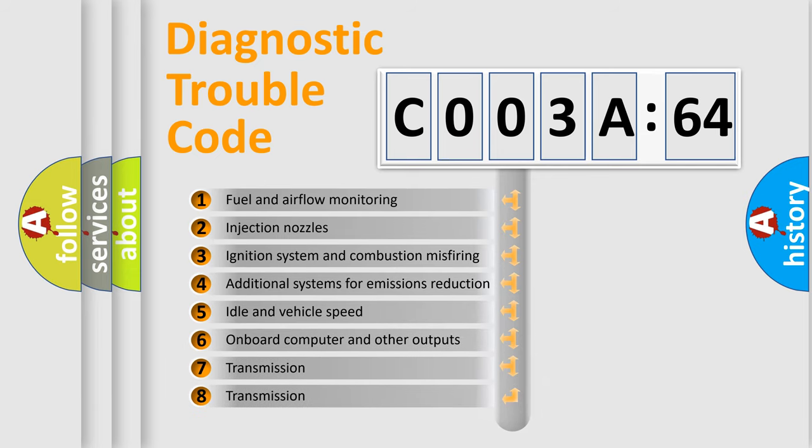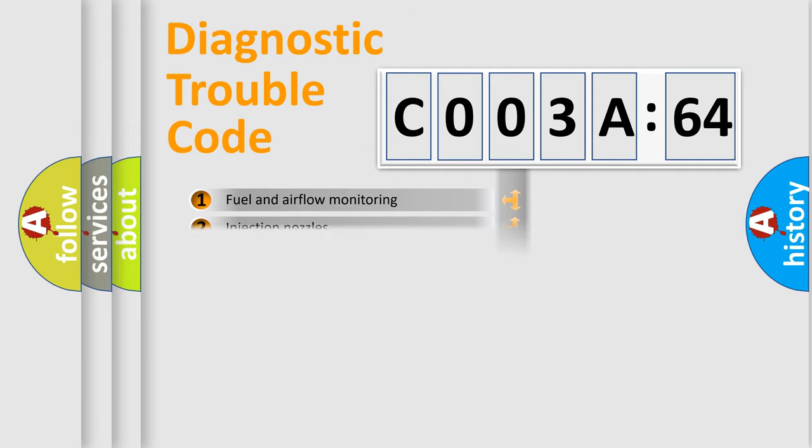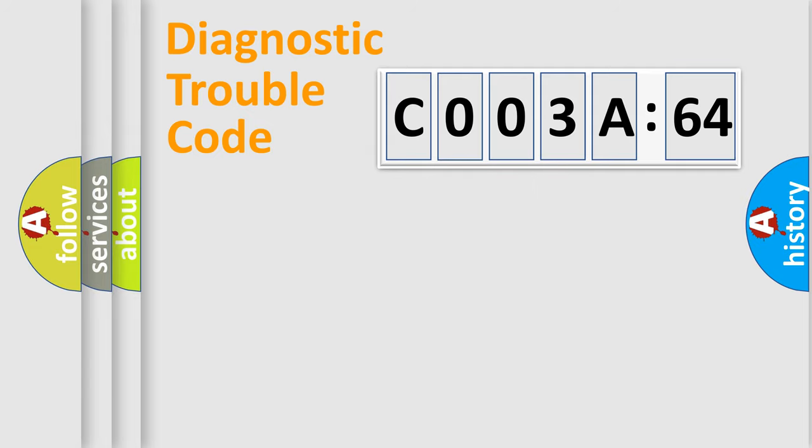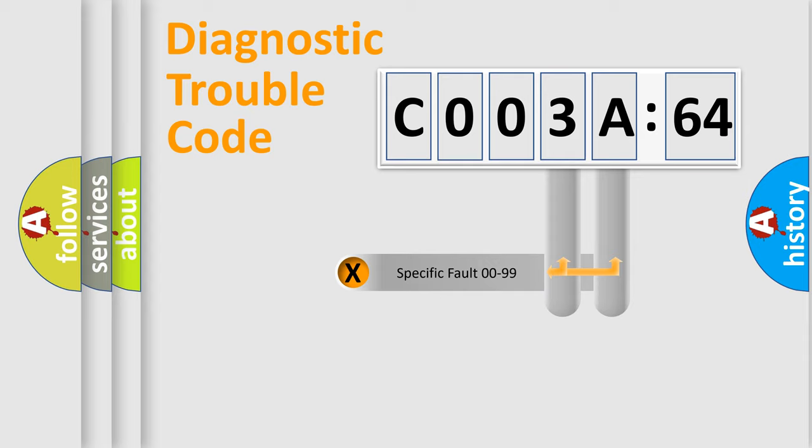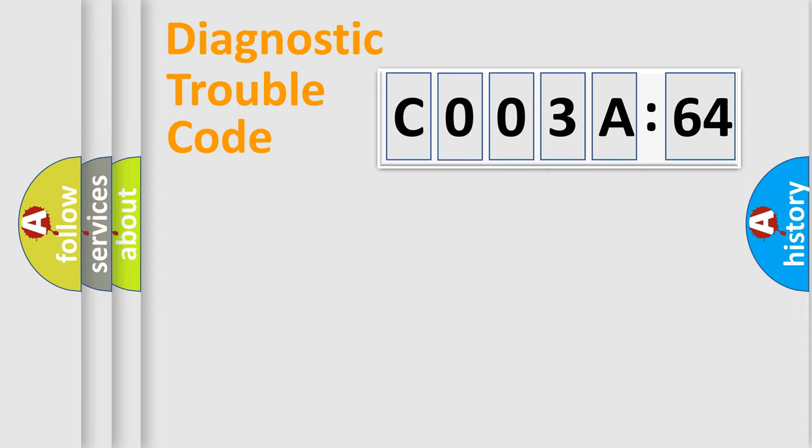The third character specifies a subset of errors. The distribution shown is valid only for the standardized DTC code. Only the last two characters define the specific fault of the group.